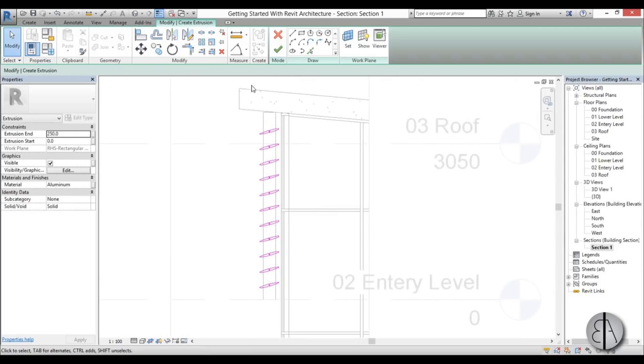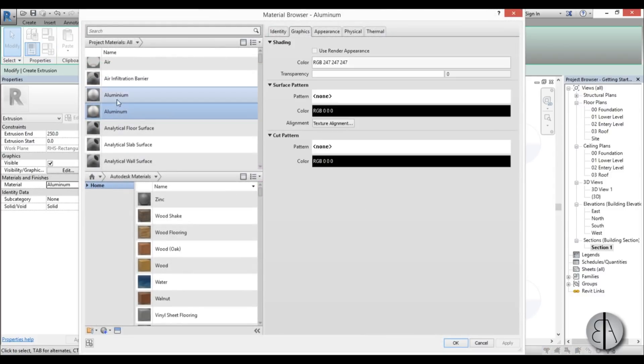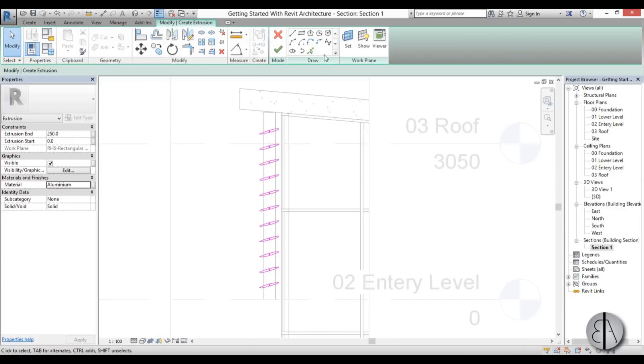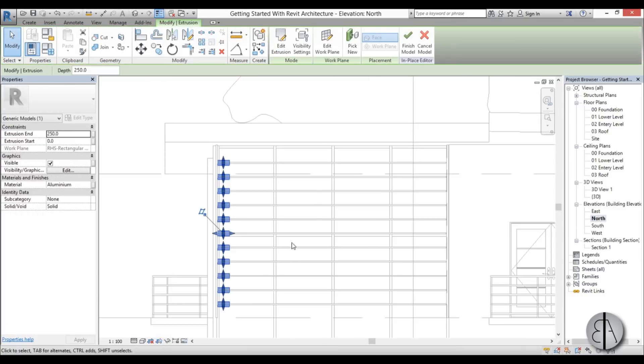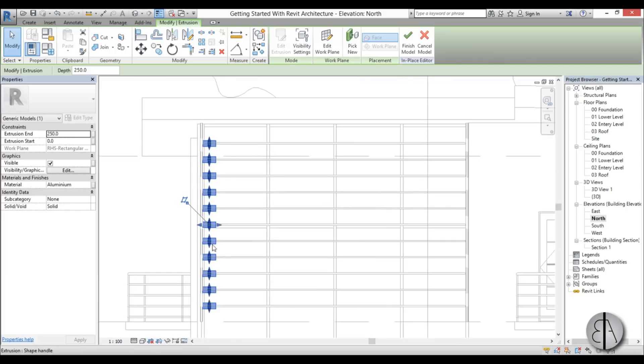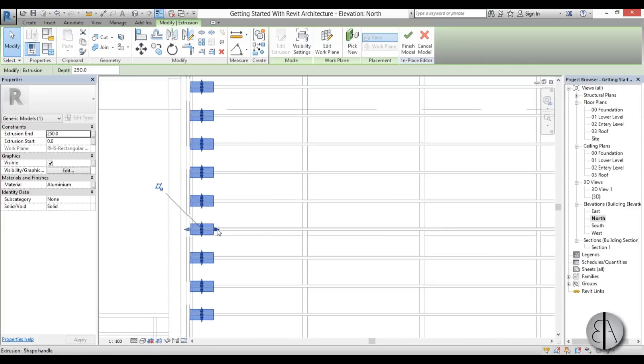Now we hit okay, but before that we can set the material. I prefer using aluminum for this, so just go okay. Check it. And now let's go to the north face to see what we have done. Okay, this is too short.